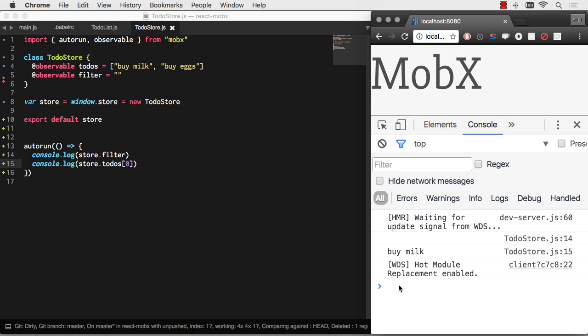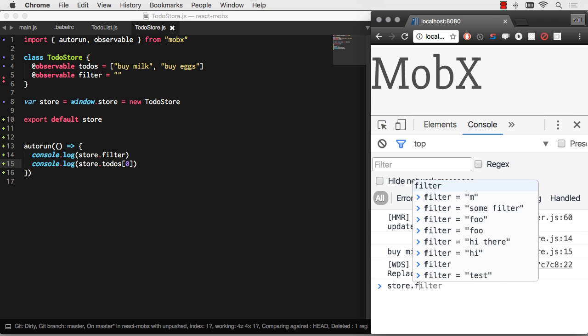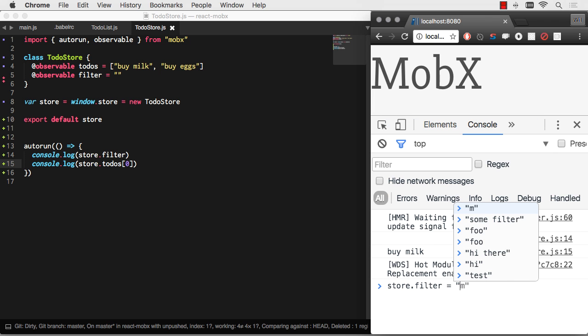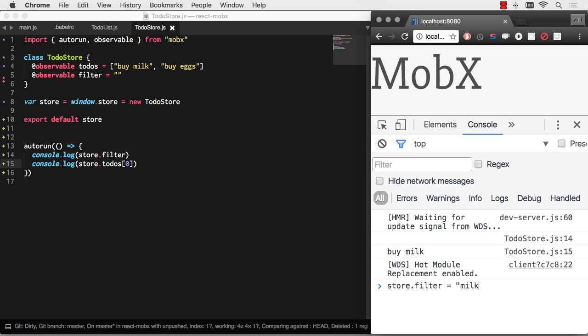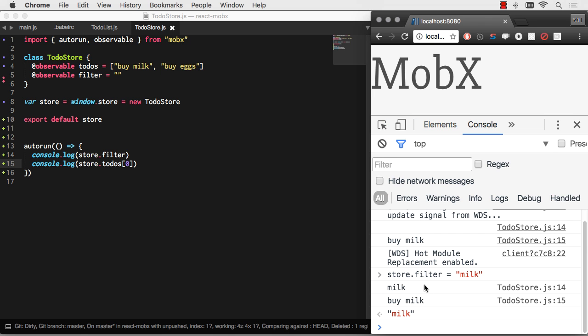And you remember I exposed store to window.store, so I can actually change this and we'll see that autorun fire. Let's say store.filter equals milk. Only things that say milk. Now my filter has changed. And store.todo zero is still buy milk.